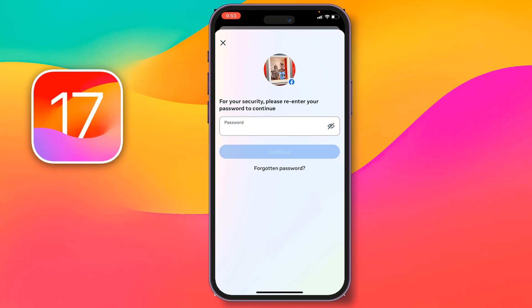After that, your Facebook account will be deleted. So that's how you can delete your Facebook account. If you face any problem, feel free to ask me in the comment box and I'll try to answer as soon as possible.